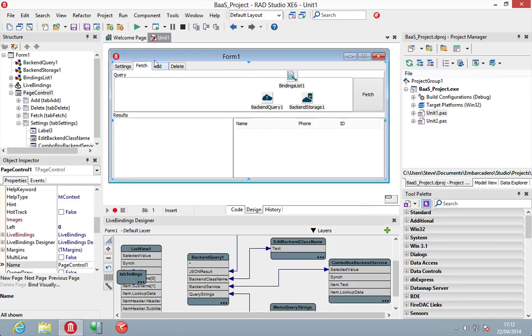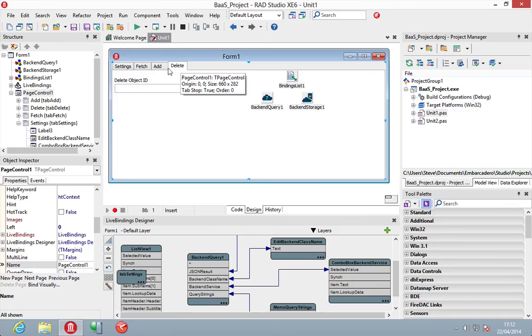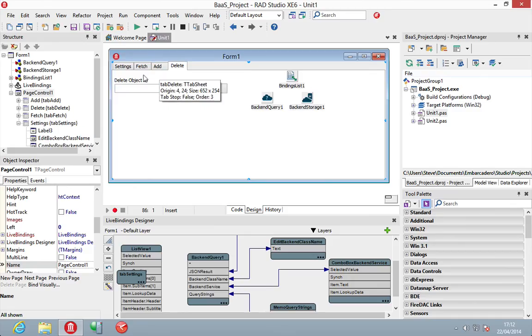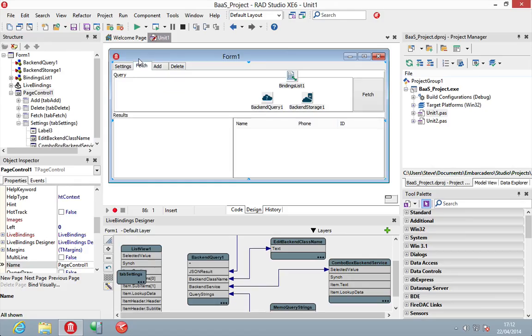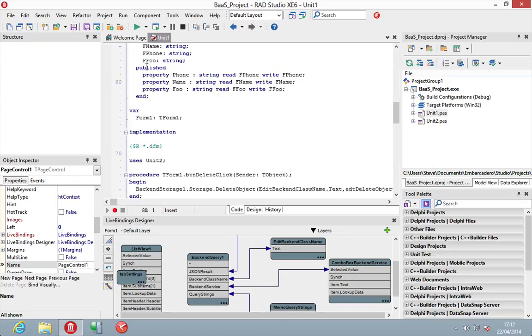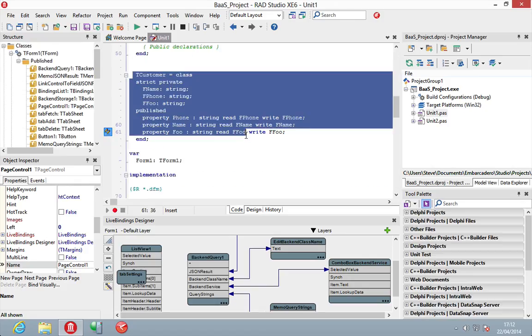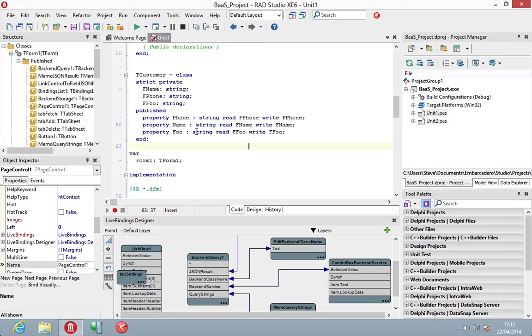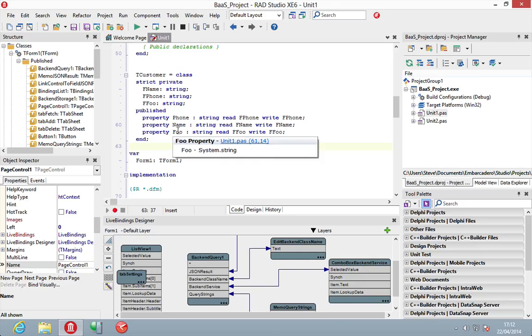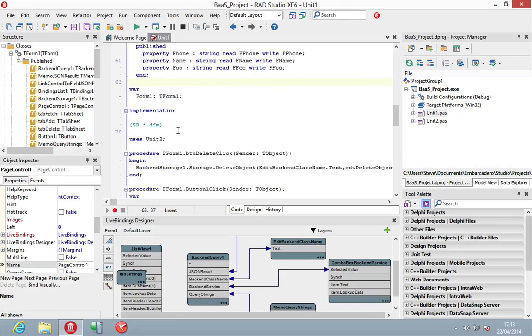And all I've implemented here is the fetch, which we've just seen. The ability to add an object and to delete an object by its ID. Now, these objects are based on a tCustomer. It's a very simple object here, nothing kind of complex around it. But three published properties for phone number, name and just a random foo one. Because I was testing to see what happened if you added a property and it just works, which is nice.